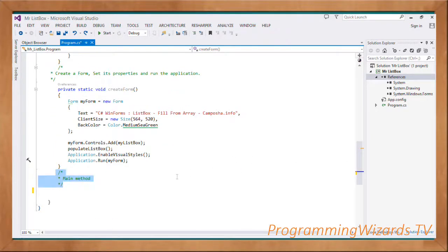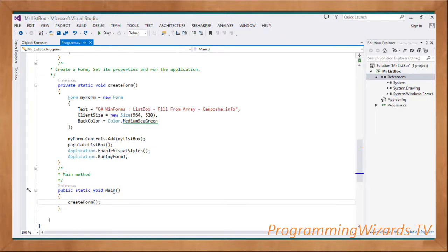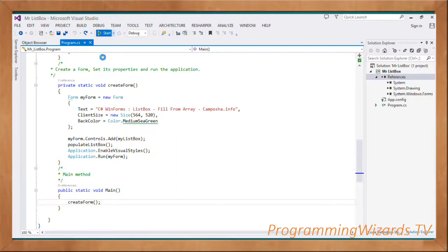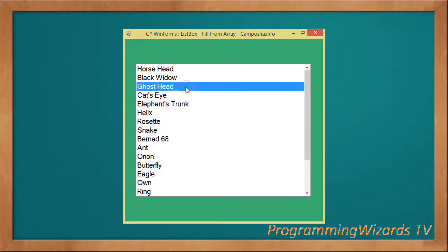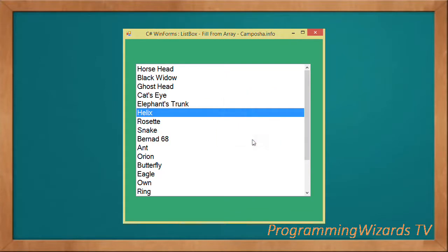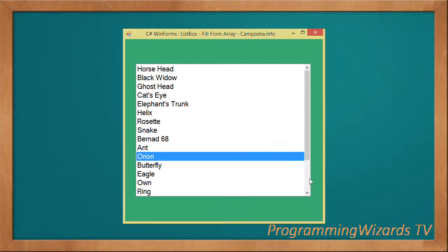In the Main method — the entry point of our application — we simply invoke CreateForm. We run the project and get our nice ListBox; we can click an item and get the selected item displayed.